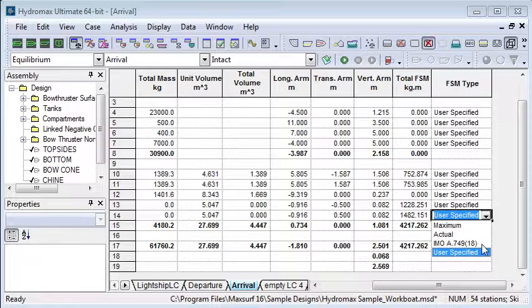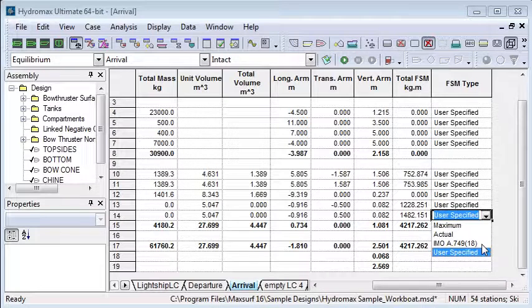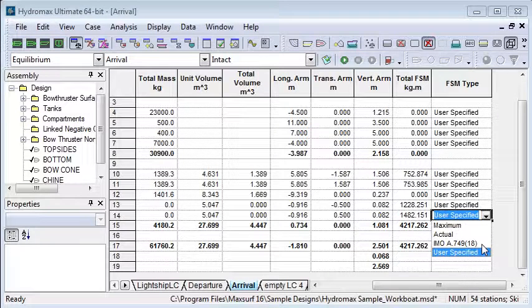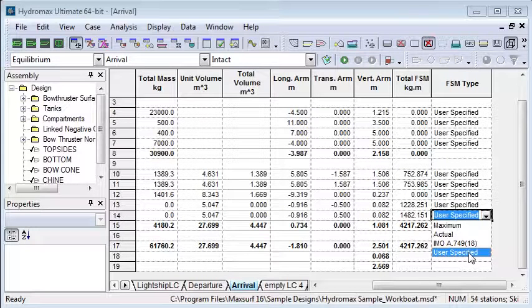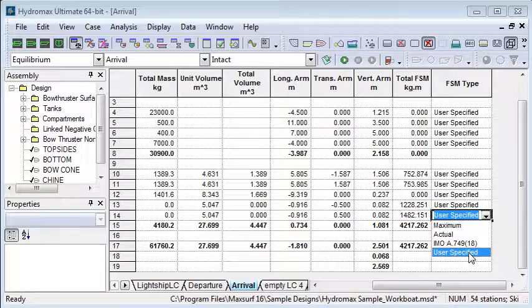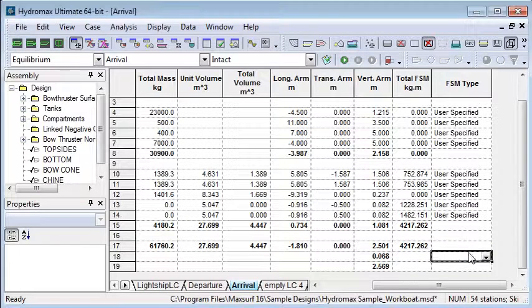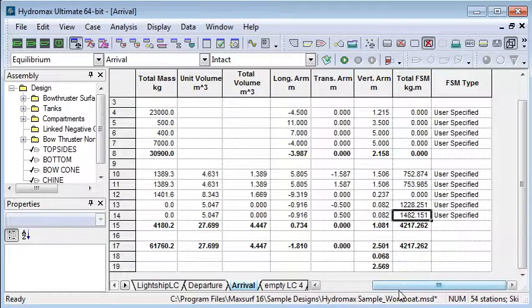The IMO setting computes the free surface moment using a technique defined by the IMO. It's based on a rectangular box that's 50 percent full. And finally you can also define your own user specified free surface moment where just the value that you enter will be used to correct the free surface.